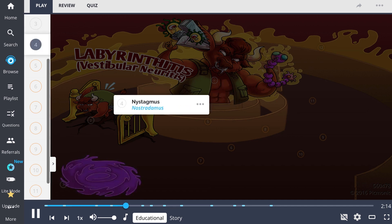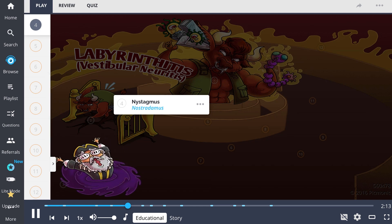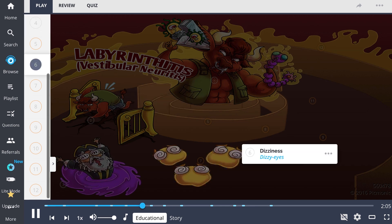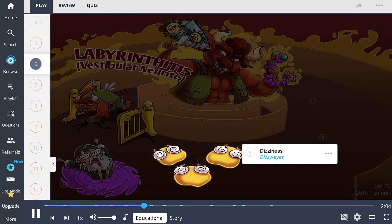Another common symptom of labyrinthitis and vestibular neuritis is nystagmus, represented by Nostradamus, which is an involuntary movement of the eyes. This is due to a combination of vertigo and dizziness, characterized by the dizzy eyes.